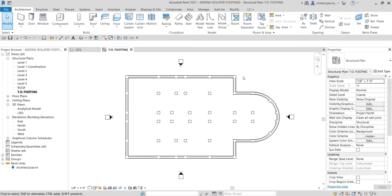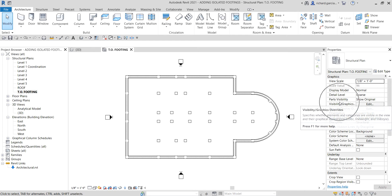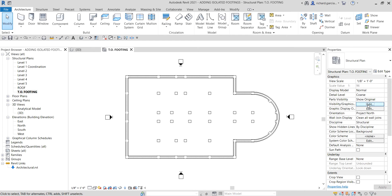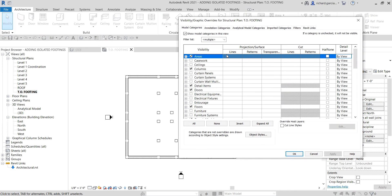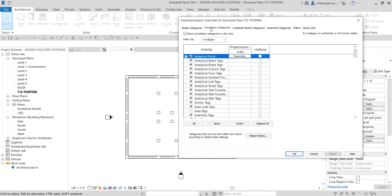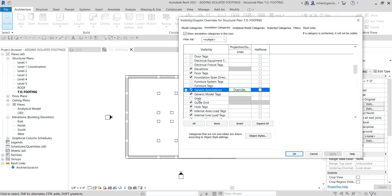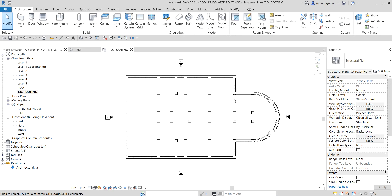Now, if you want to show your grids back again, you can go to the Visibility/Graphic Overrides. Select Edit, and instead of going to Model Categories, you need to go to Annotation Categories because grids are part of annotations. Go to the letter G and you will see that the grids checkbox is unchecked.